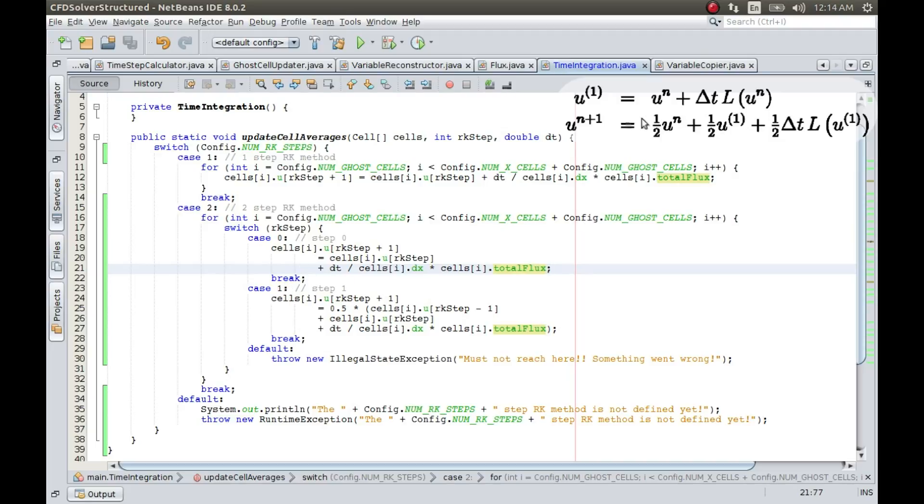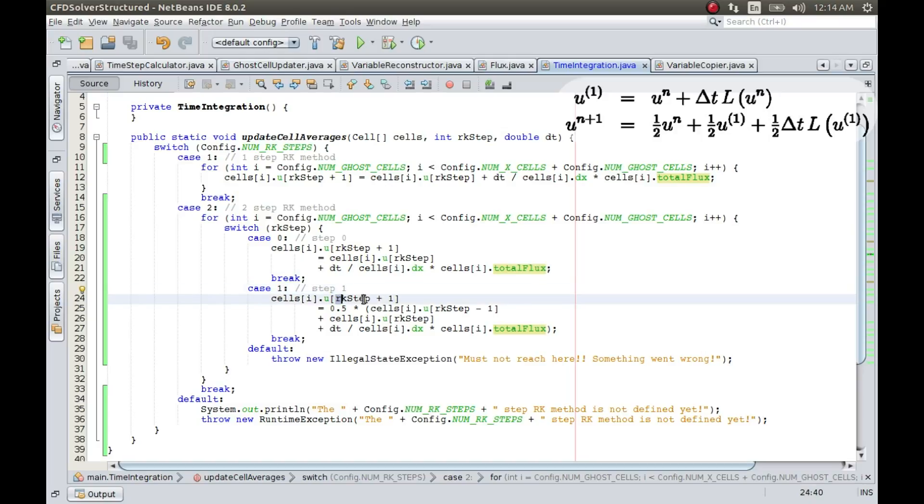Alright, and then the second step is when case, that is when case is one, that is RK step is equal to one. In that case, one plus one, so two. So this, remember, it is going to be U2, that is it's going to be stored in the second index of the array.